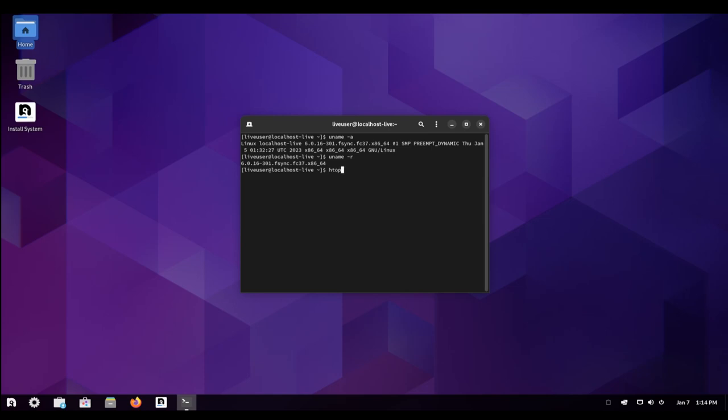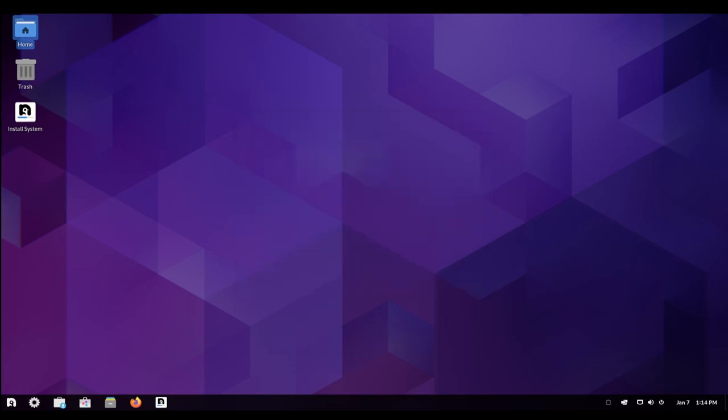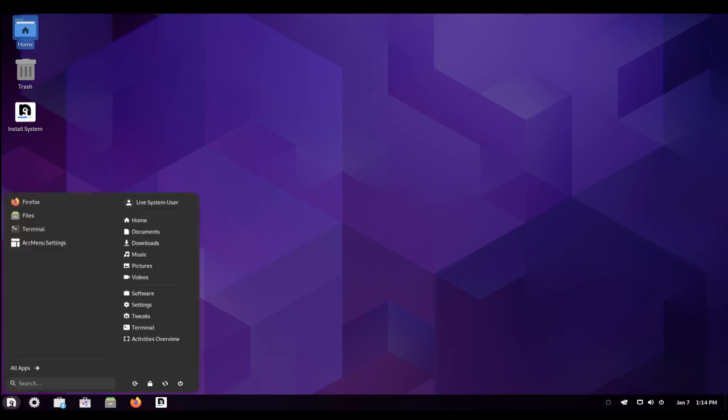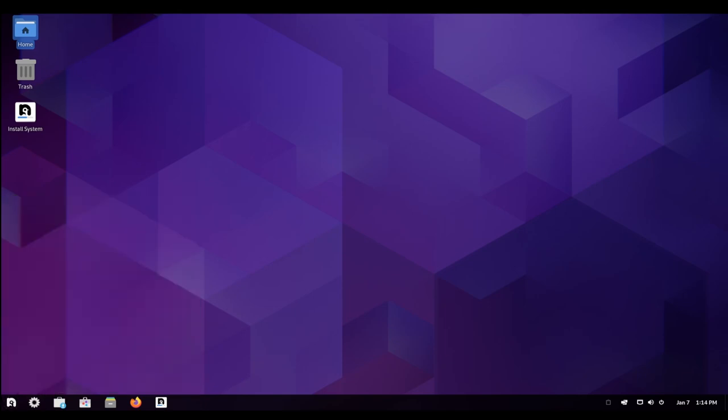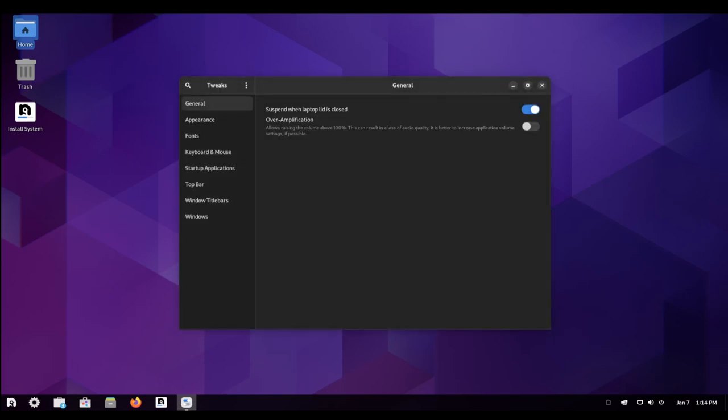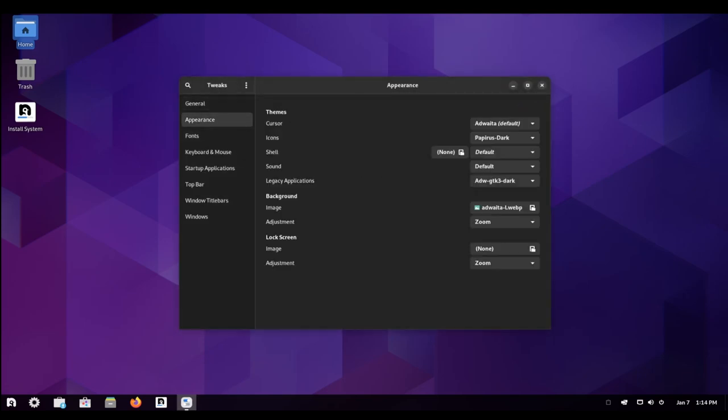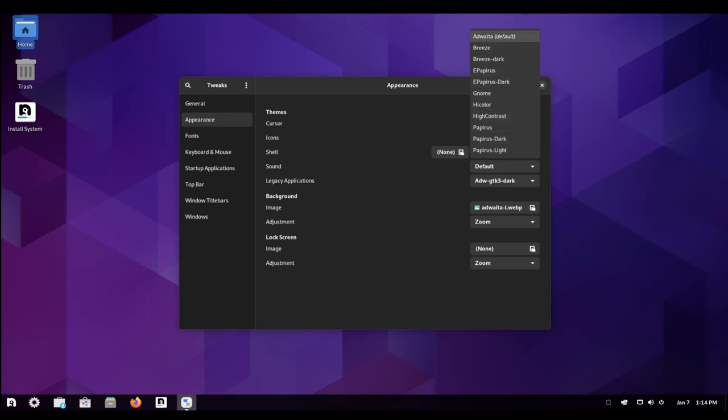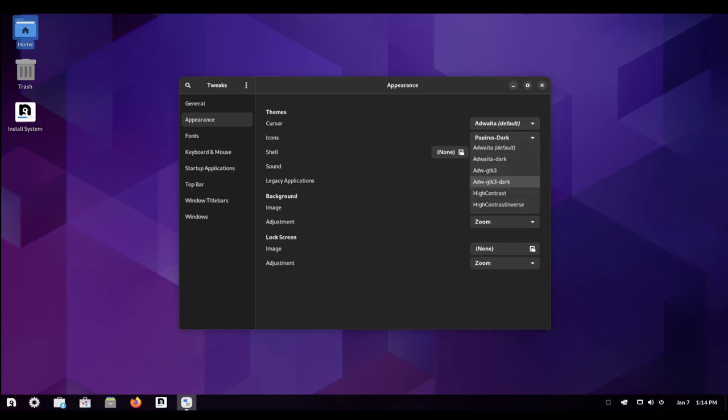In addition to its desktop environments, Nobara Linux also includes a number of other useful features. It is built on top of the Fedora package management, which allows users to easily install and update software from a central repository. The distribution also includes a range of security and privacy features, such as support for full disk encryption and firewall configuration.